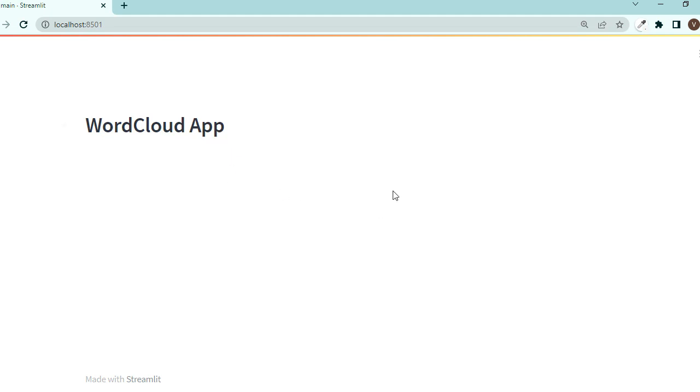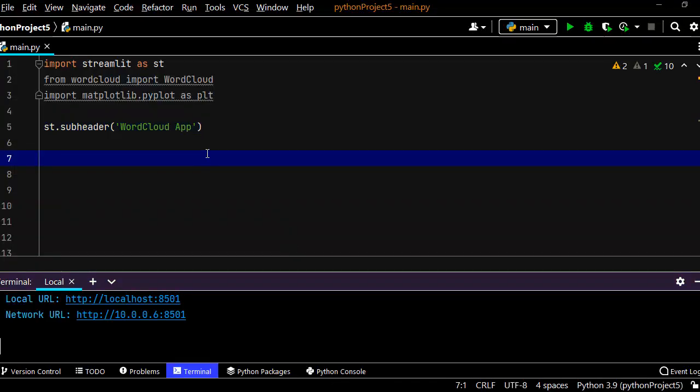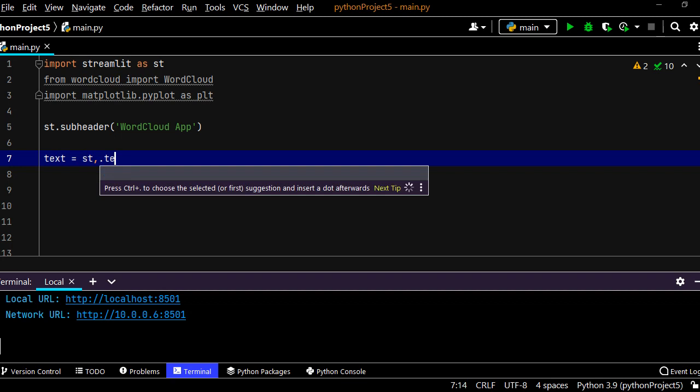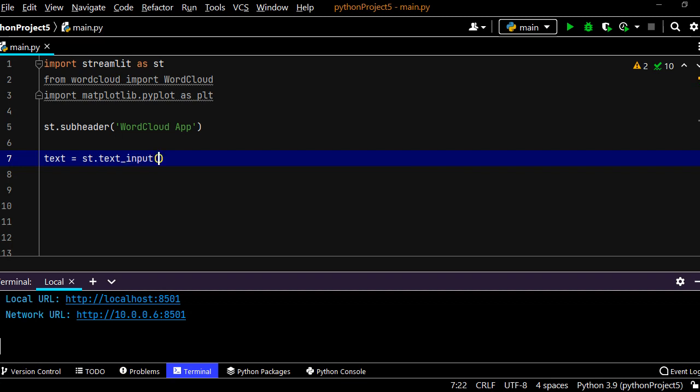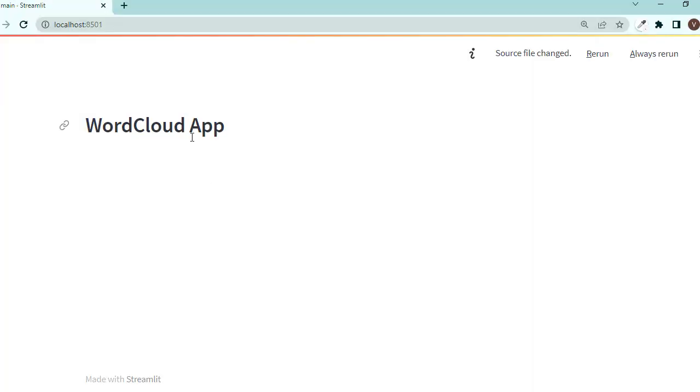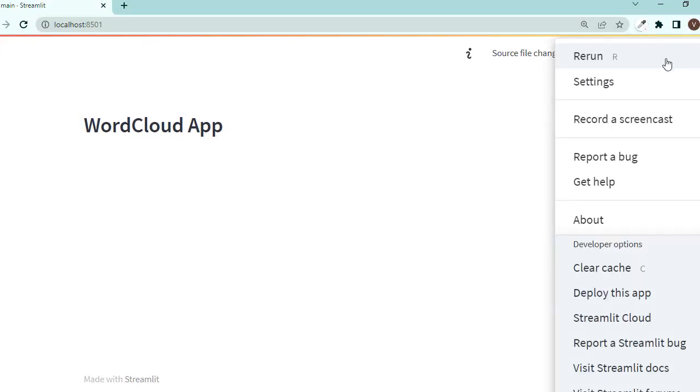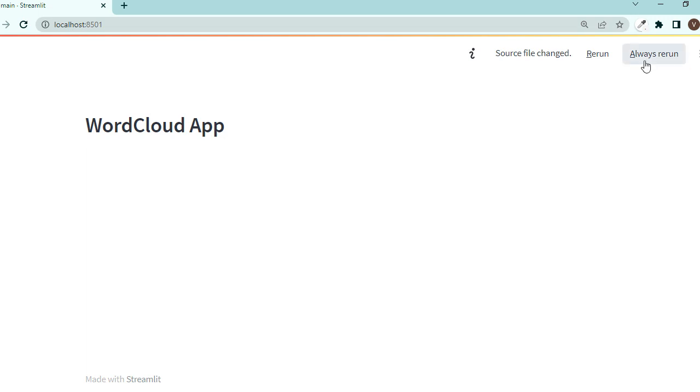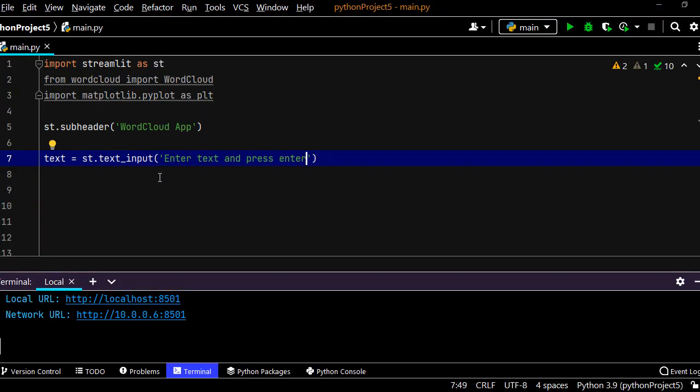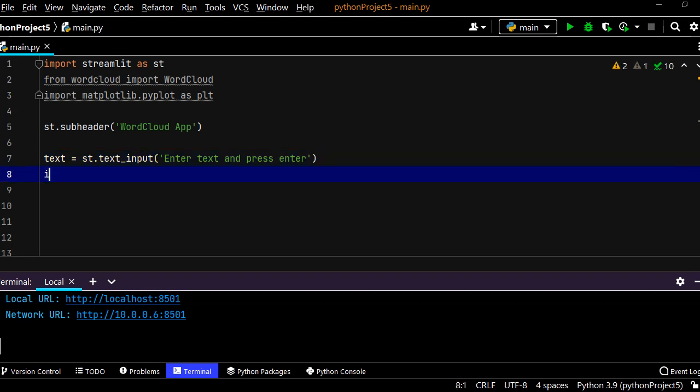Now we need to ask for the user's input. We say text equals st.text_input to ask for user's input from Streamlit. Let's say 'Enter text and press enter'. If I save it and go back, we have this message to make it always run after saving the source code. Now let's say if text, which means if there is a value in that input field and someone presses enter, something should happen.